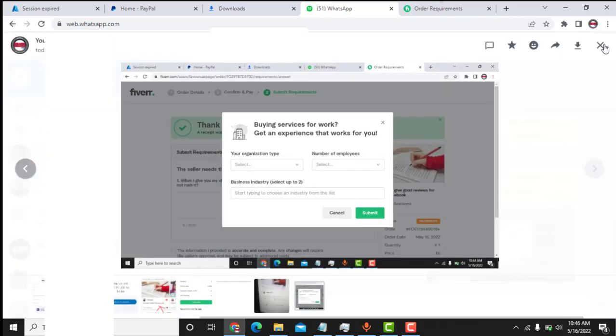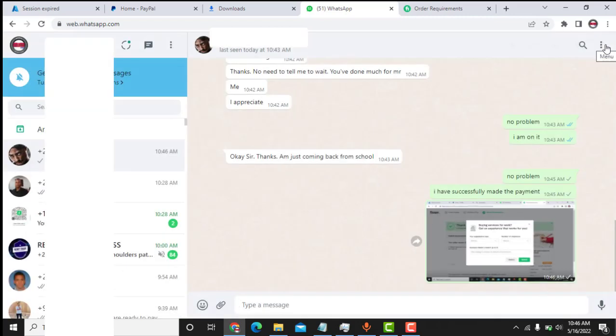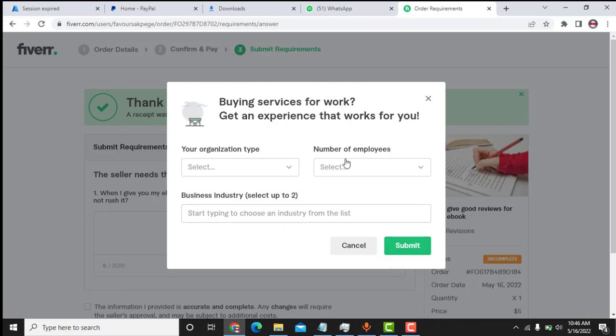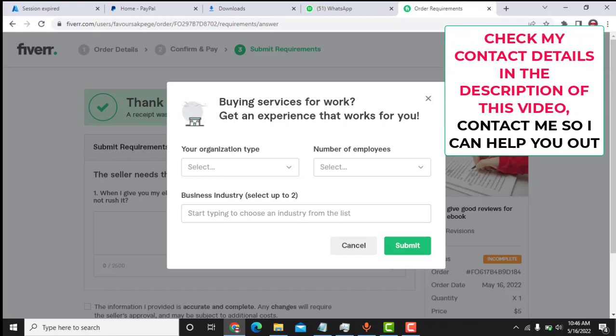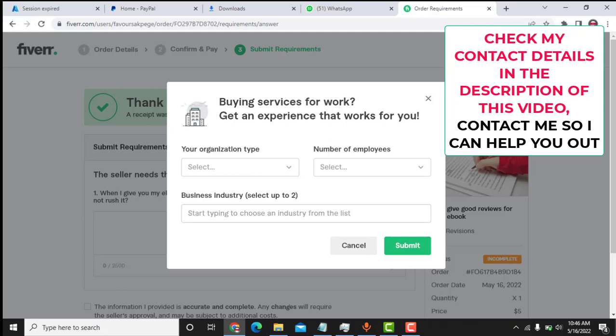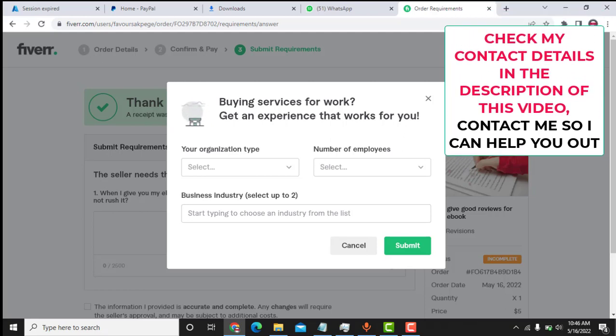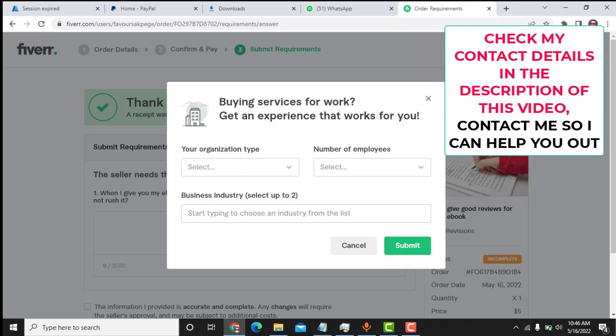So this is very simple, me helping my customer to purchase a gig on Fiverr, to pay for a gig on Fiverr. So if you, as you can see here, everything is in real time. So if you want me to help you as well, just comment in the conversation of the video or check my contact details in the description of the video, be it my WhatsApp contact here or Facebook, and I will help you out.